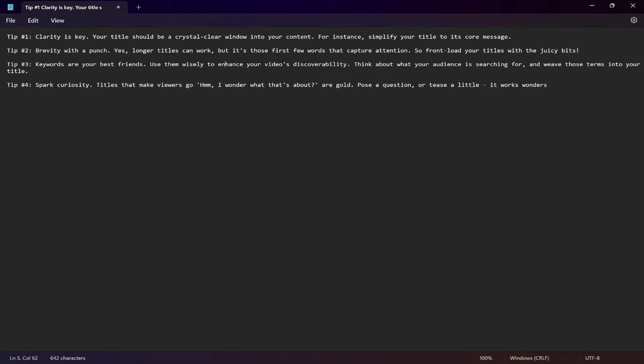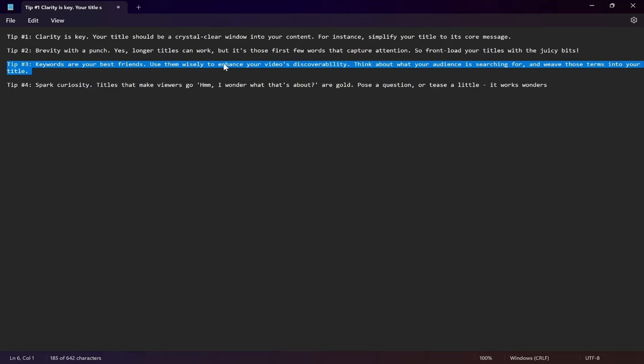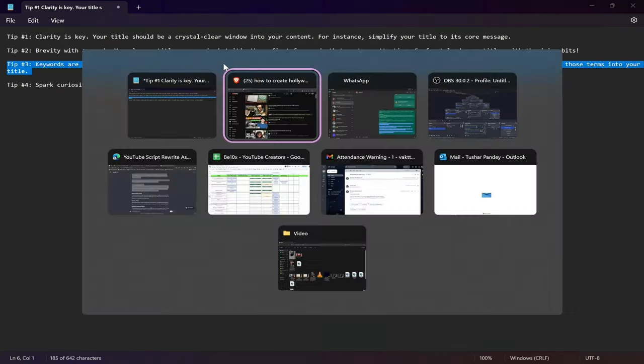The third tip is that keywords are your best friends. Use them wisely to enhance your video's discoverability. Keywords are the right words which people often use in the YouTube search bar to search for the right content. Think about what your audience is searching for and weave those terms into your title.